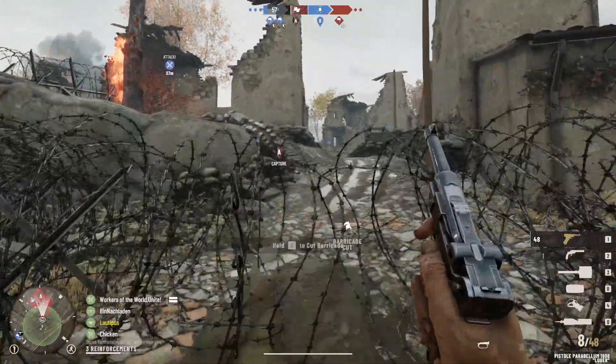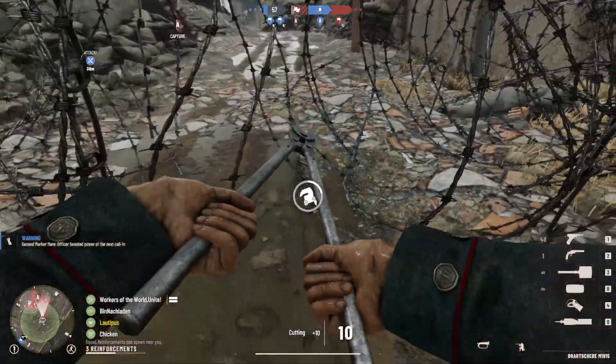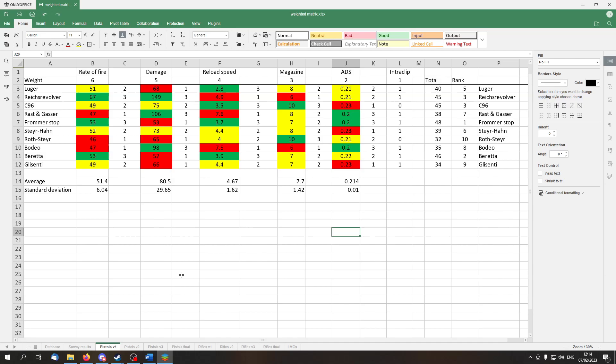So, let us see version 1 for pistols first. Here we can see the rate of fire is highest on the Reichsrevolver, Frommerstop, Beretta, medium is the yellow one, so for the Luger, C96, Steyrhan, Glicenti. But I will not be talking about this, you can take a look and pause the video if need be, or download the file to have a better look yourself.